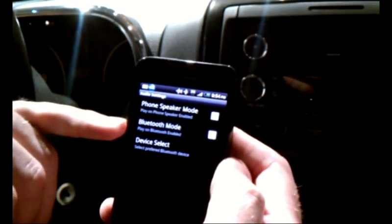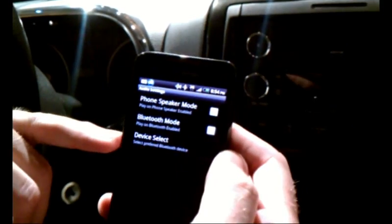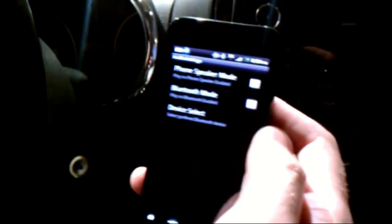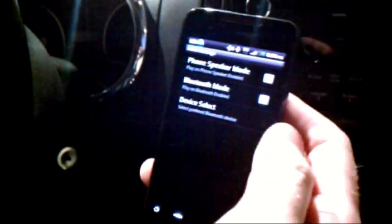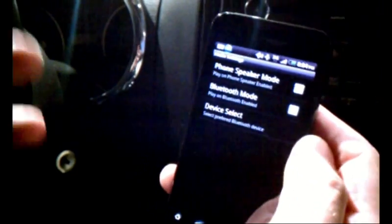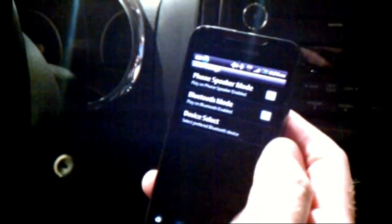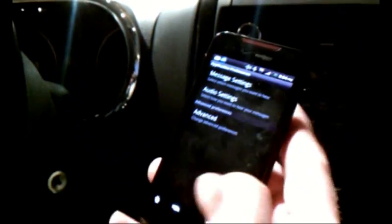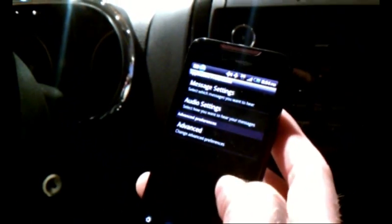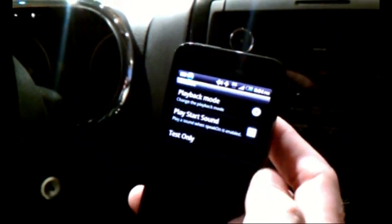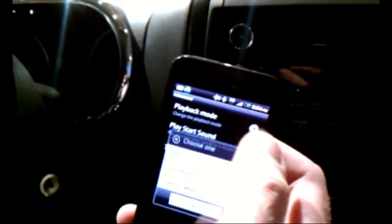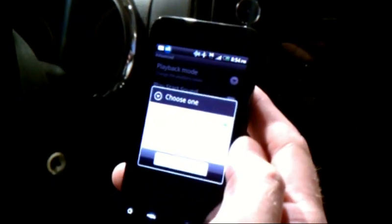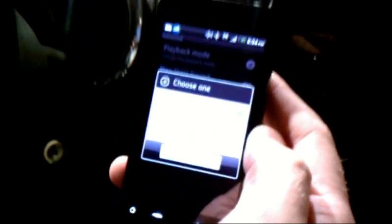We also have the ability to play the app locally over the phone speaker, or in a Bluetooth mode — which is what I'm going to demo today. You can do device selection on your Bluetooth, so if you want it to play over a hands-free speaker or in a particular car, you can configure and select that device.